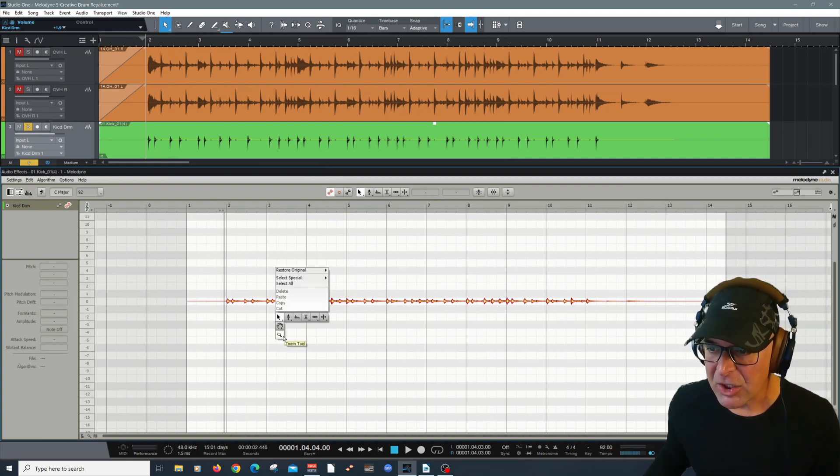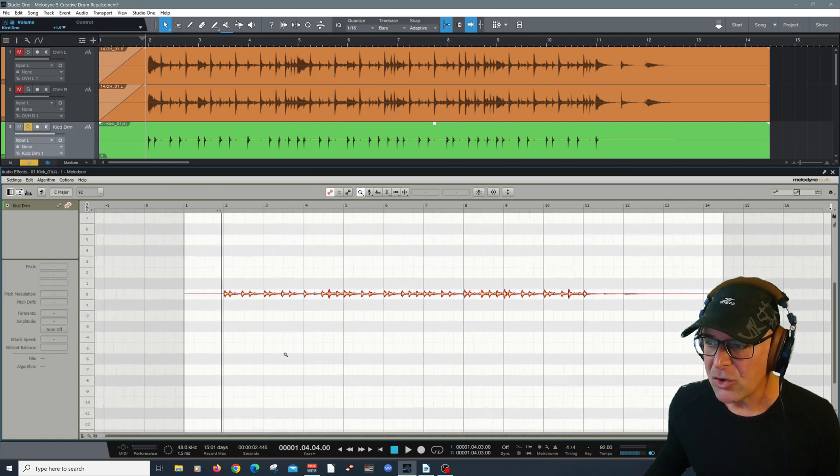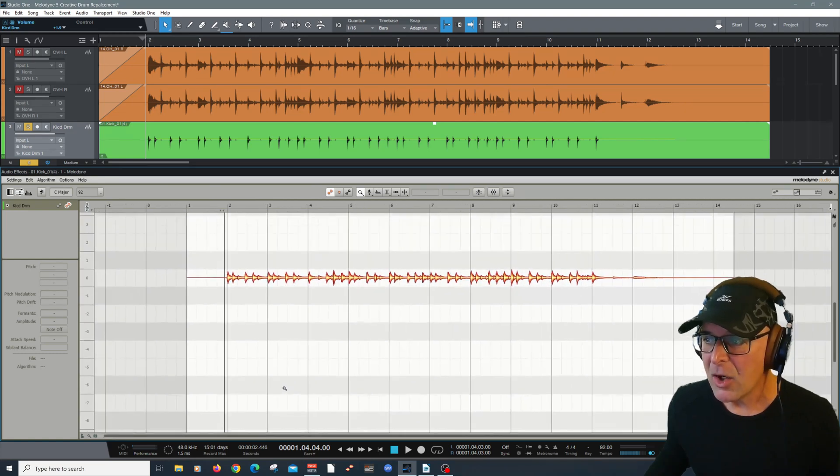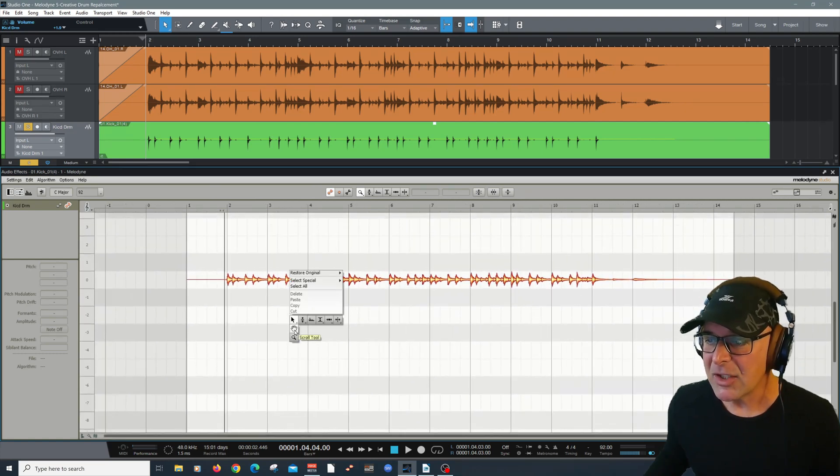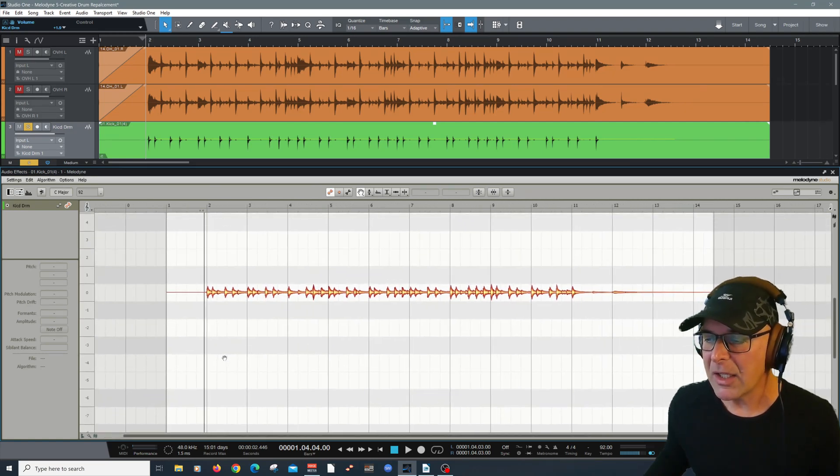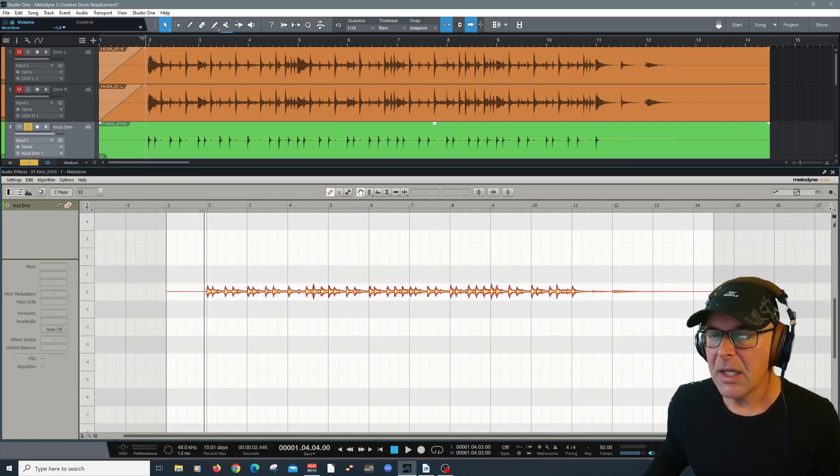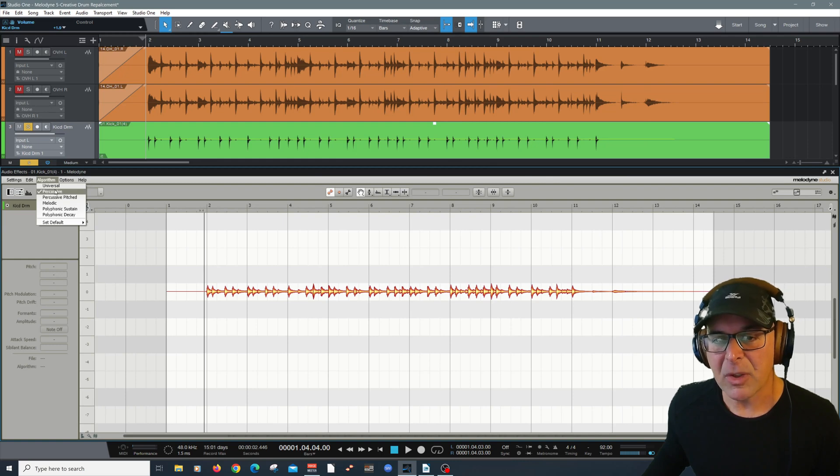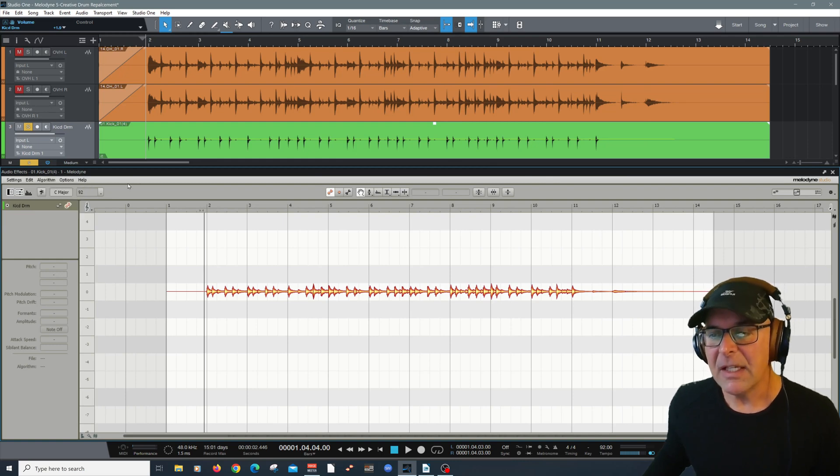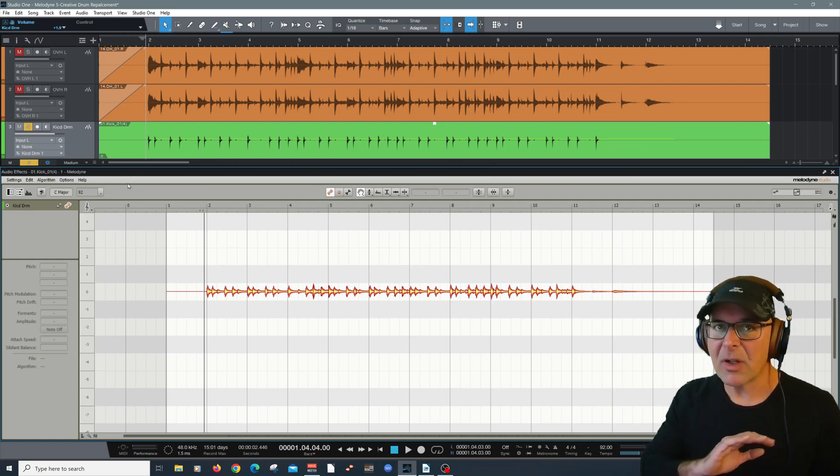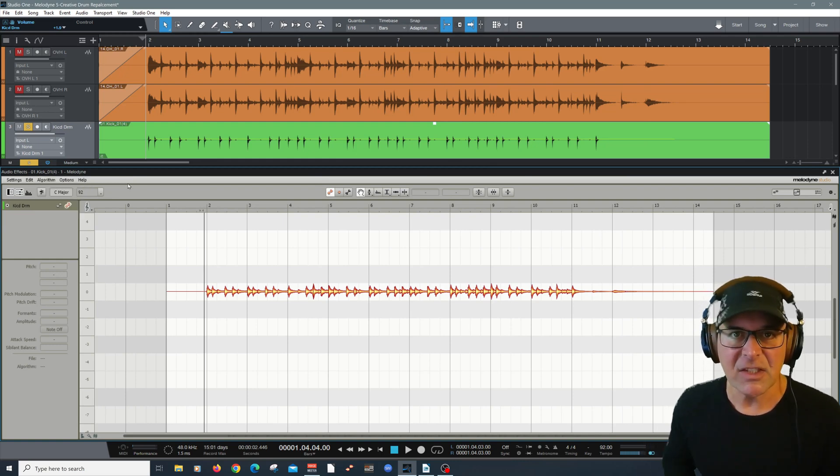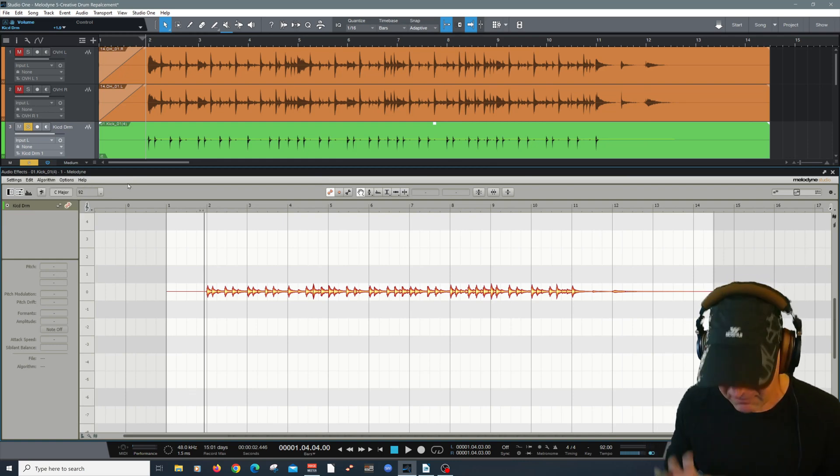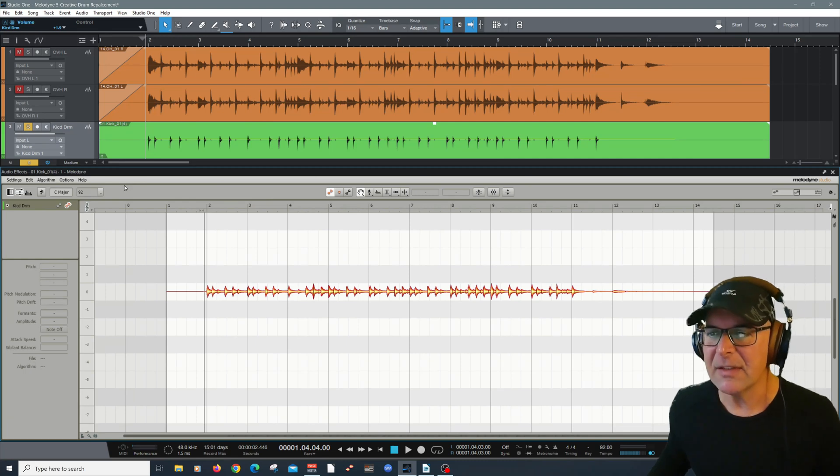Now, what we're looking at here is the drum track, which Melodyne correctly identified under algorithm as percussive. It's just a percussive element. There's no melodic value to it. Take a listen.